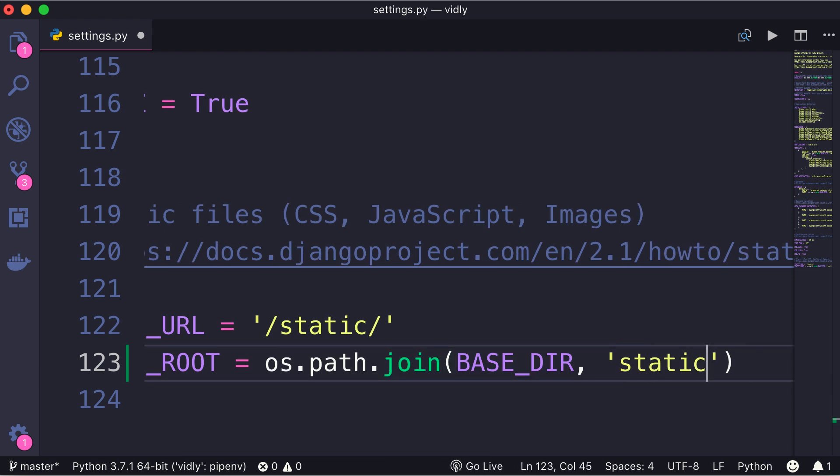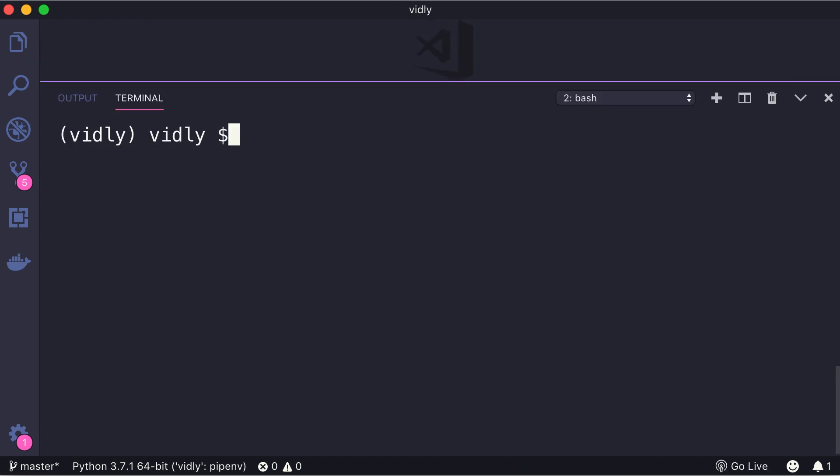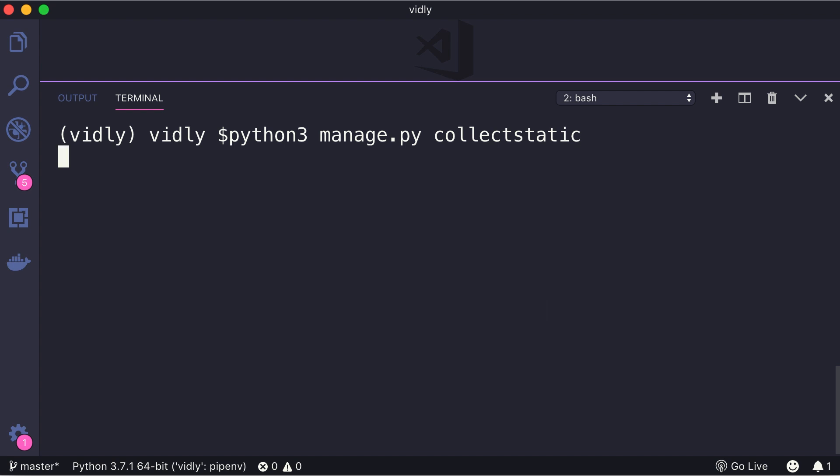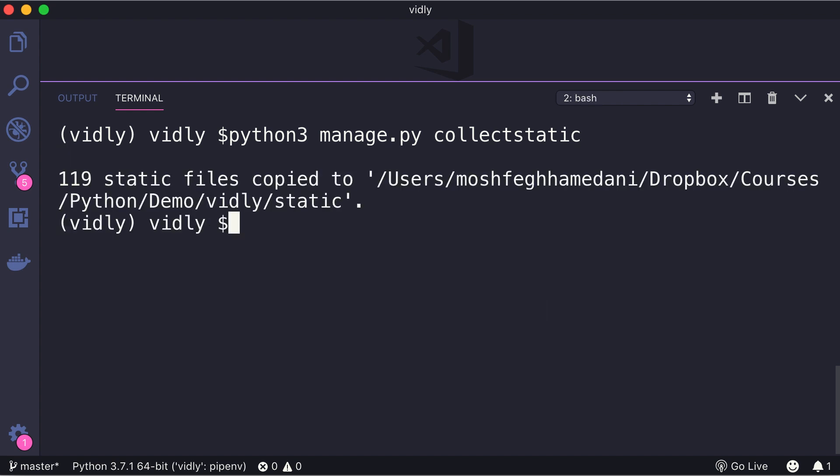Alright, now let's save the changes, open up the terminal window, run python manage.py collectstatic. This command will look at all the installed apps, it will get all their static files and copy them into our static folder. Let me show you. So let's go ahead. As you can see, 119 static files were copied to our static folder.